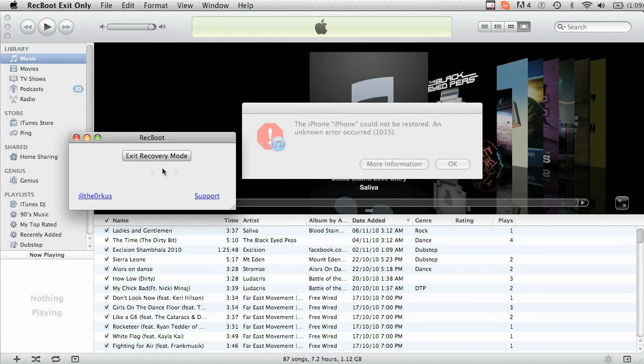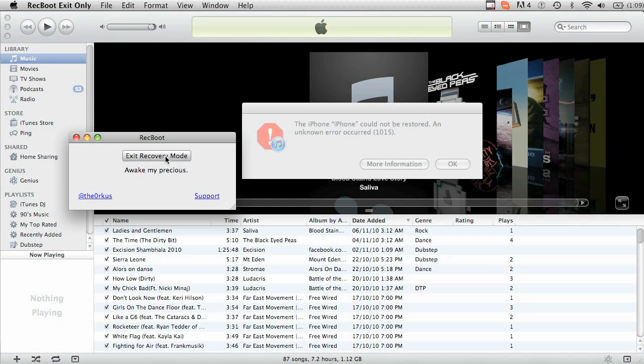So it's as simple as that. Exit recovery mode. Go ahead and click it. On your phone you should see the screen turn off. And restart awake my precious.